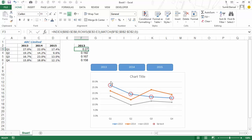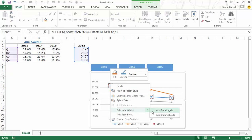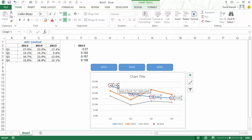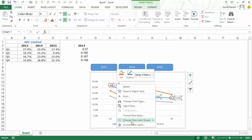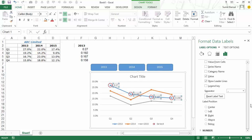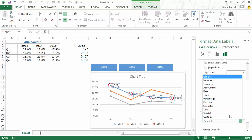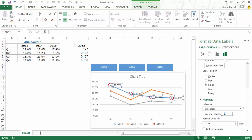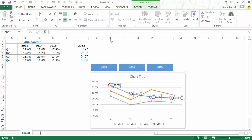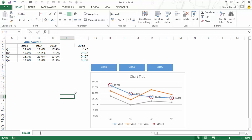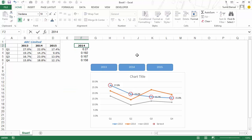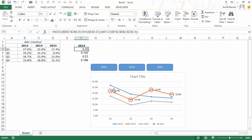I right-click the series and add data labels. Since these are numeric values I want to display as percentages, I right-click and go to Format Data Labels, select Percentage under Number with one decimal place, and apply bold font and a color. Now when I change the year to 2014, the highlights and data labels both update to reflect the 2014 series.